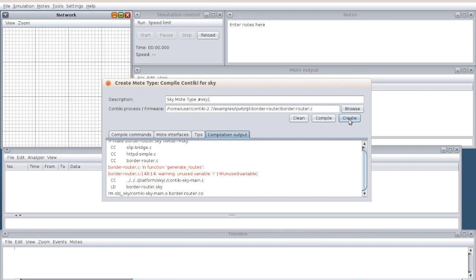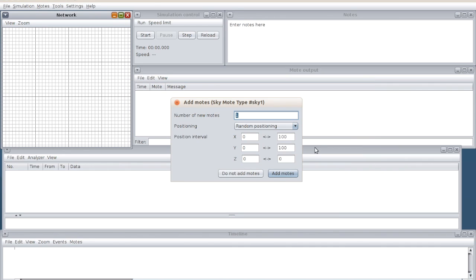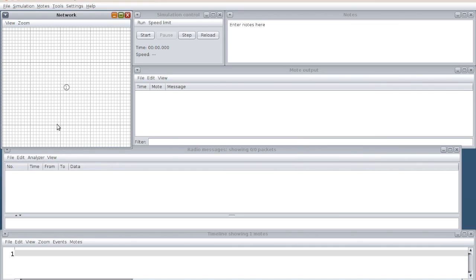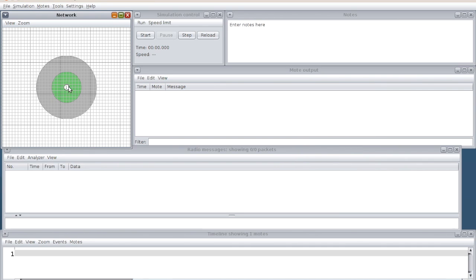We have to download this entire source code into the particular real sensor mode. Since we do not have a sensor mode, we are going to do the simulation here. First you compile it. Whenever you compile it, it will create a file. For the first time compilation it may take some 10 or 15 seconds.